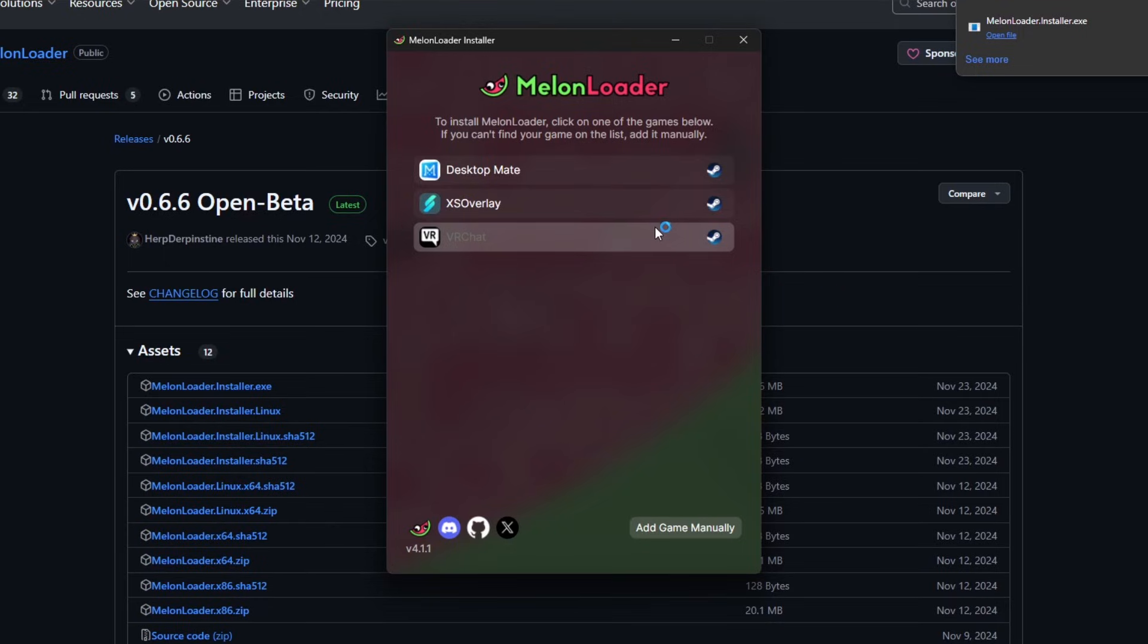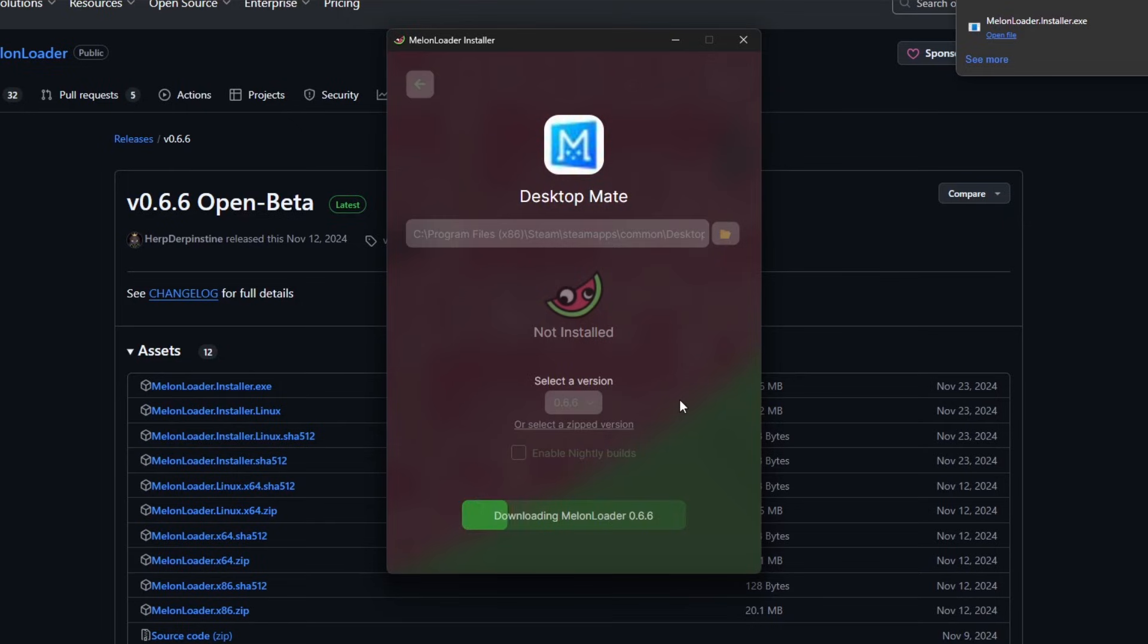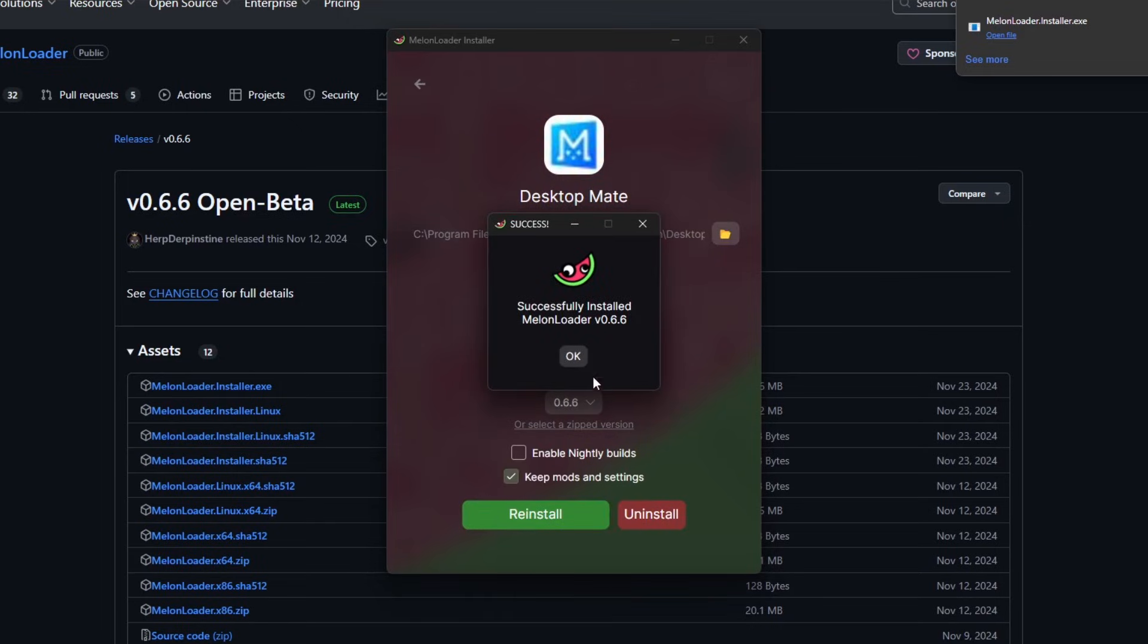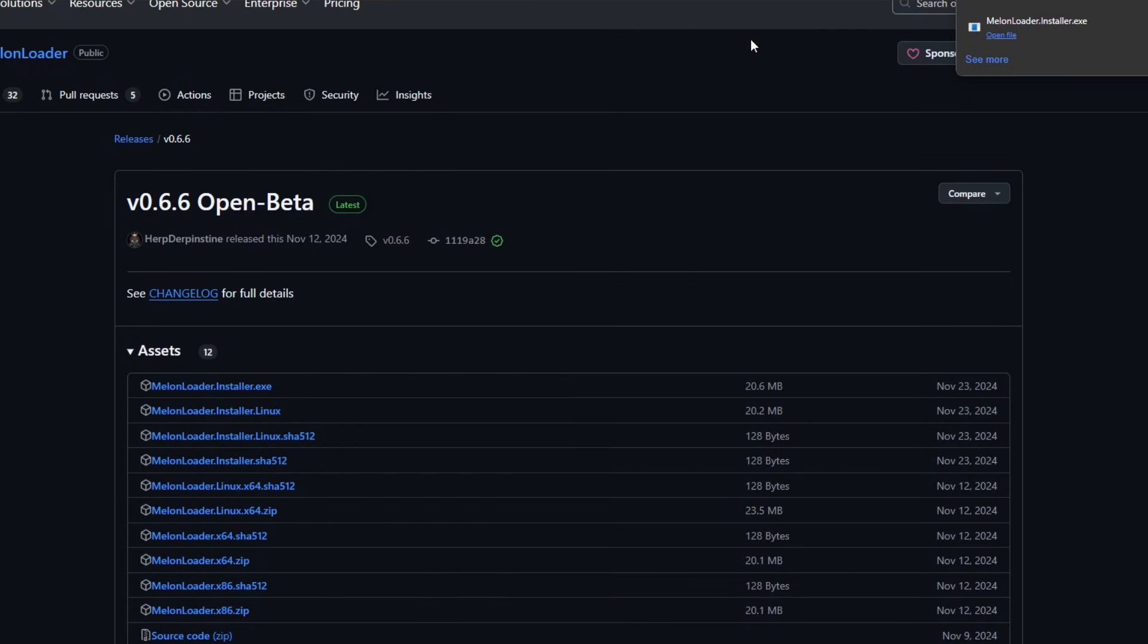In the list look for DesktopMate. If you don't see it in the list, click add game manually and navigate to where you installed DesktopMate. After installation is complete, close MelonLoader.